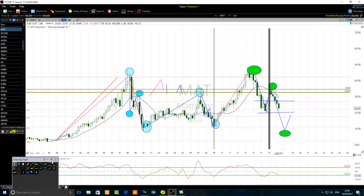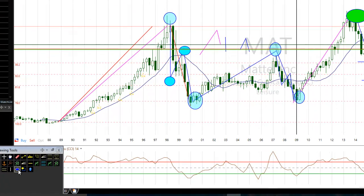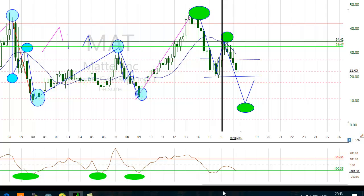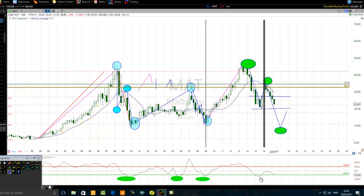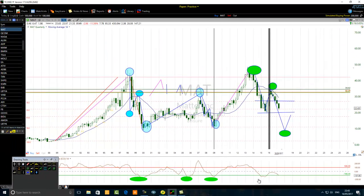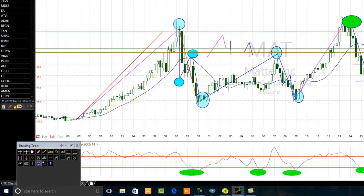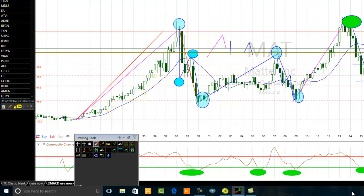Looking at my chart, you can see the CCI 14 is oversold here, and again oversold here, below negative 100. This indicates the CCI is in oversold territory. There was a brief screen freeze — now continuing: here we also have an overbought reading.